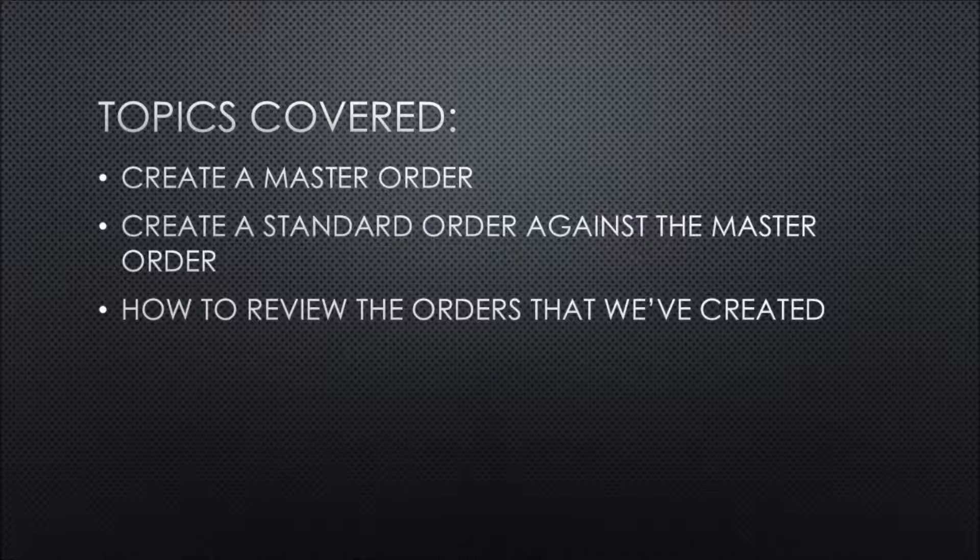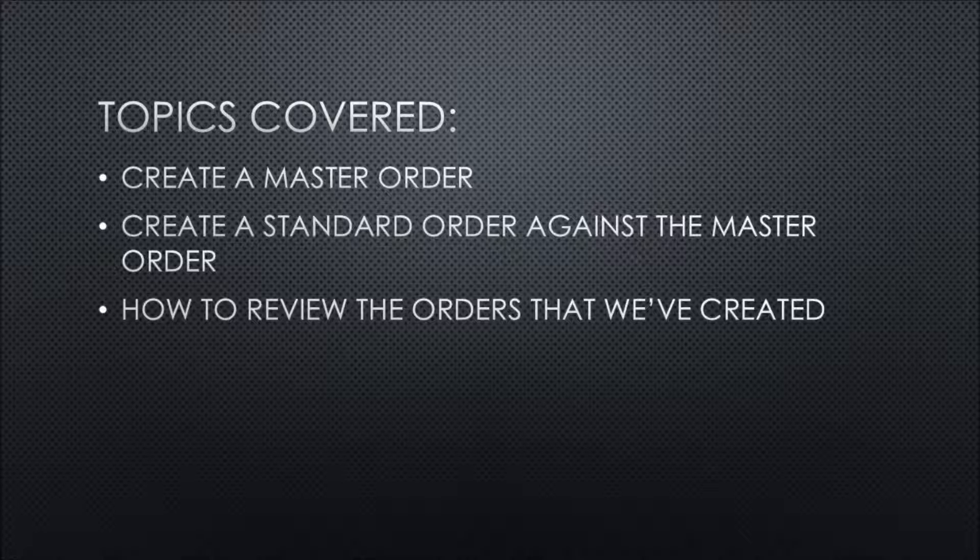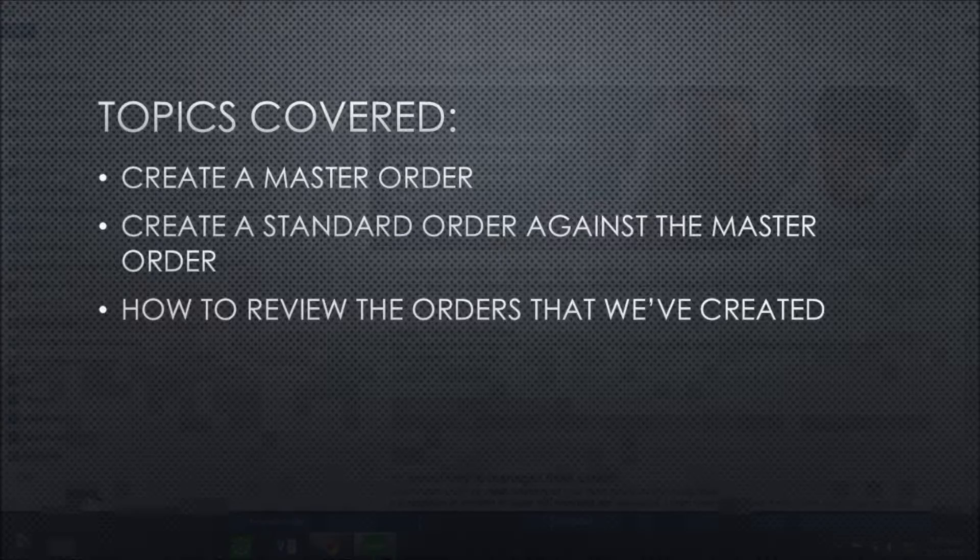In today's topic, we will be talking about how to create a master purchase order, how to create a standard order against that master order, and how to review the orders that we've created.